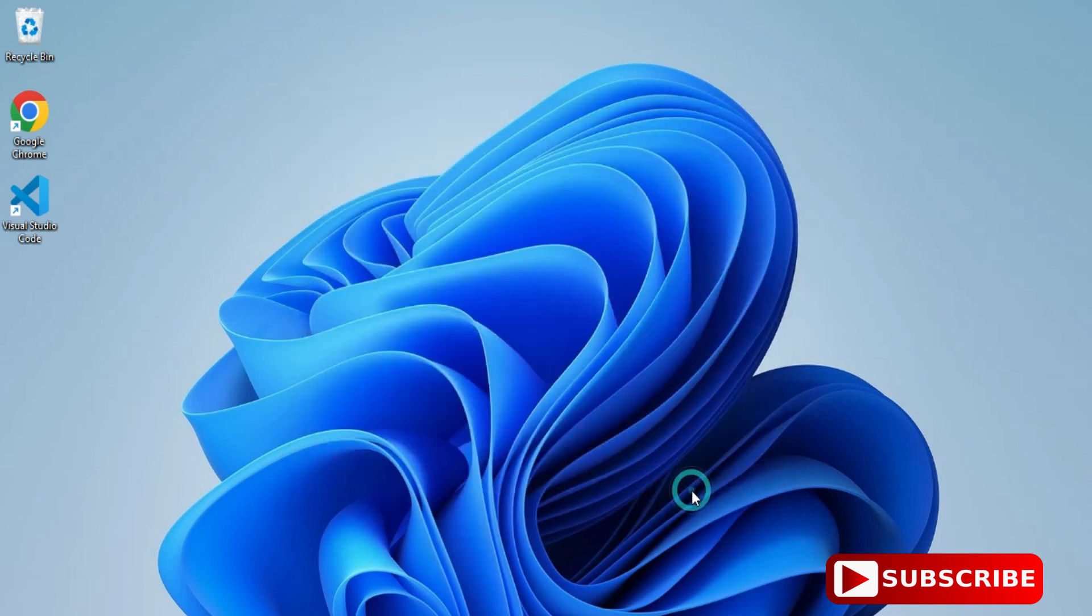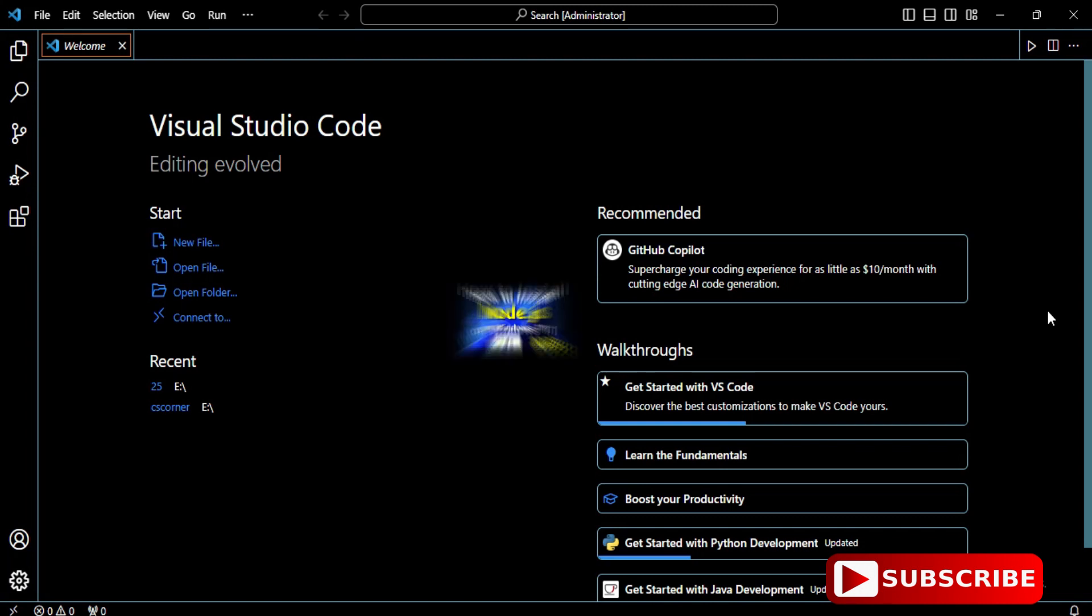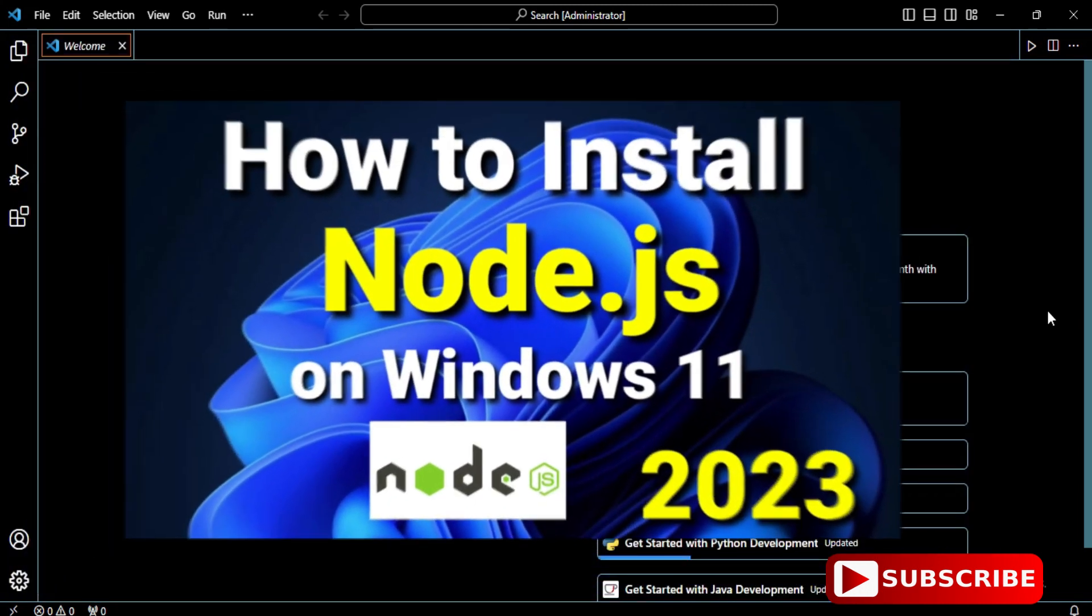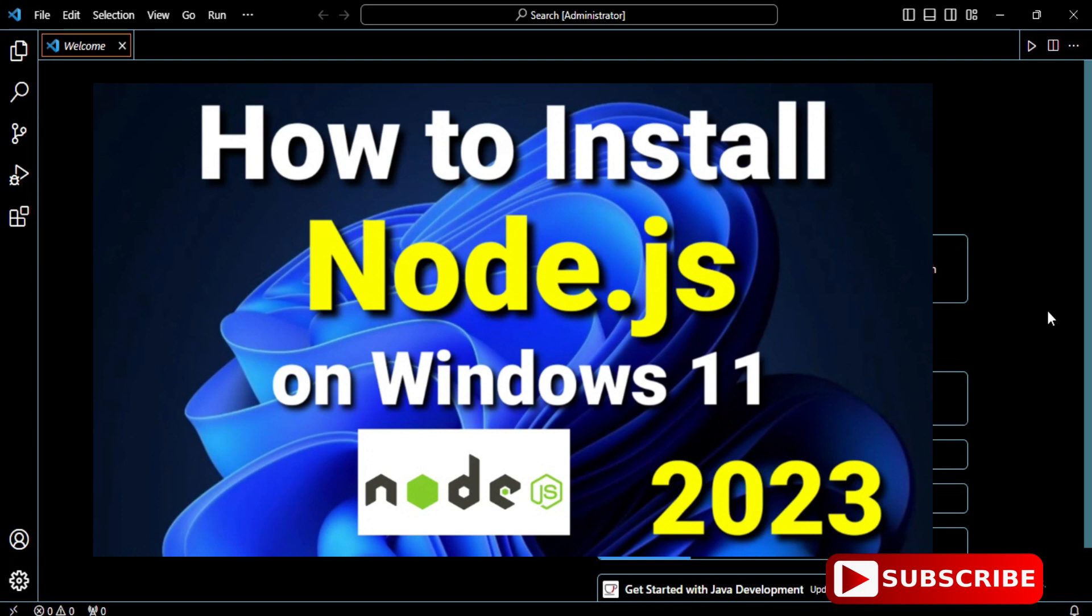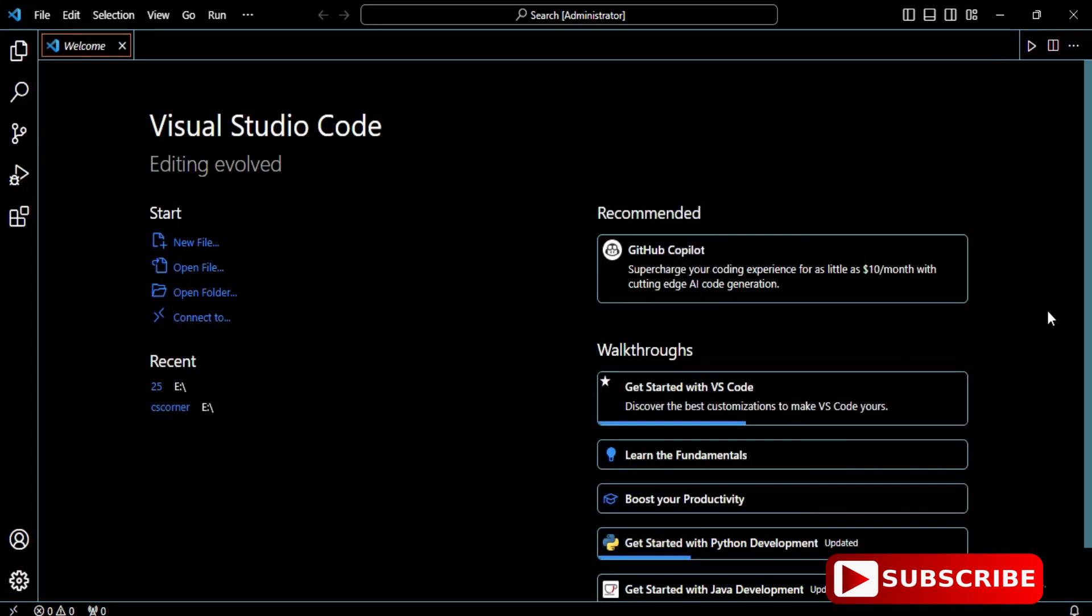We will see how to create and run a program in VS Code. Before that, you need to install Node.js. I have created a separate video for that, you can go and watch that.